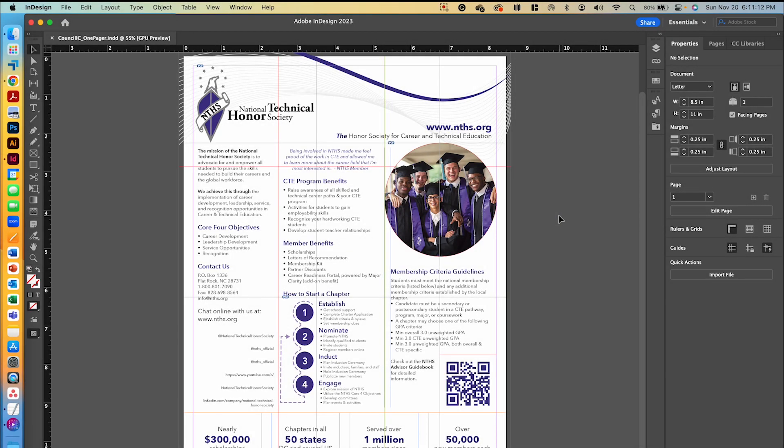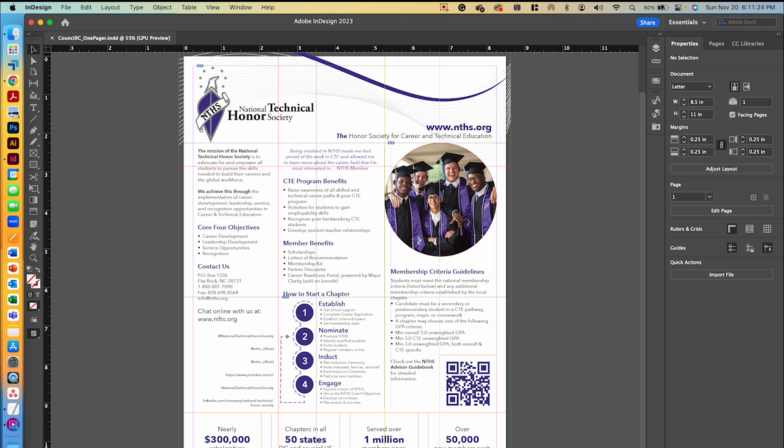Welcome back to video 5 on our NTHS one pager project. In this video, we're going to add some graphical elements like little quotation marks, some lines, and some arrows, and even some social media icons to really liven up this one pager.